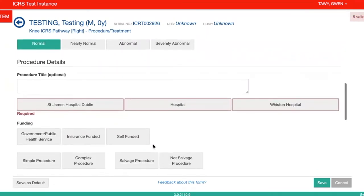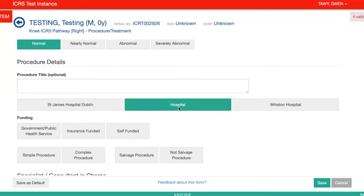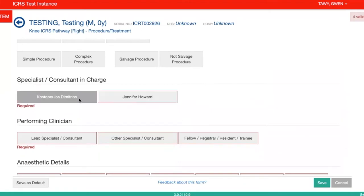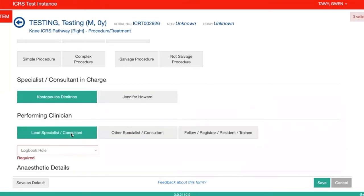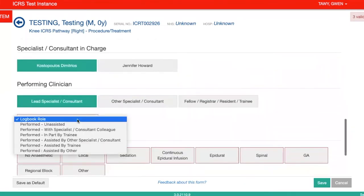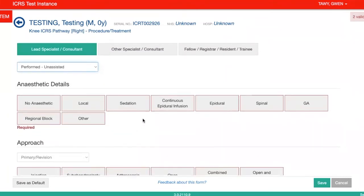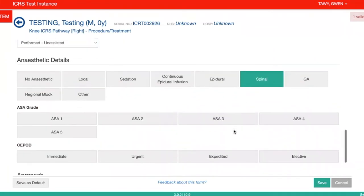Here you'll be asked where the procedure took place. In your portal, it should have the hospital or hospitals or institutions that you work at already listed. If they're not, please get in touch and I can fix that for you. The red questions are the mandatory questions.